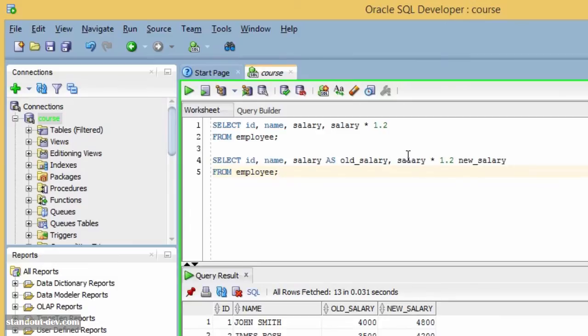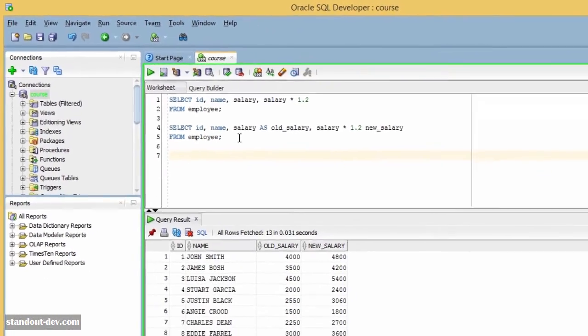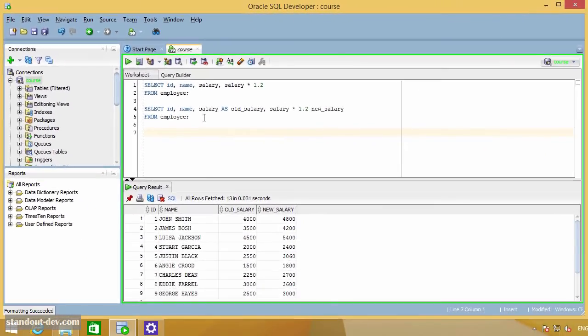I use the underscore to separate these words because that is how people usually name table columns, but you can actually create columns whose names include blank spaces. For example, I can create a table like this.